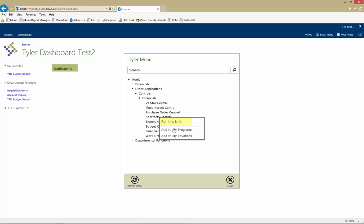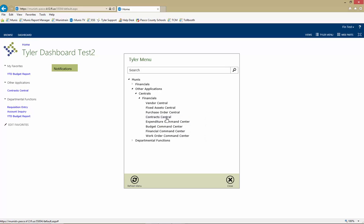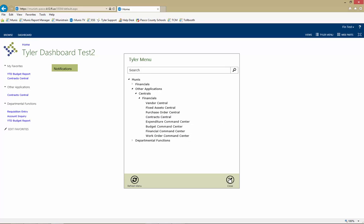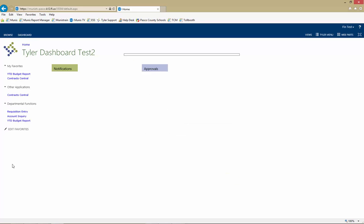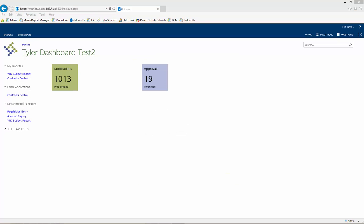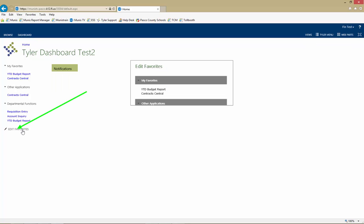Menu items can be added to both My Favorites and My Programs if desired. To make changes to your favorite or program shortcuts, click on Edit Favorites.